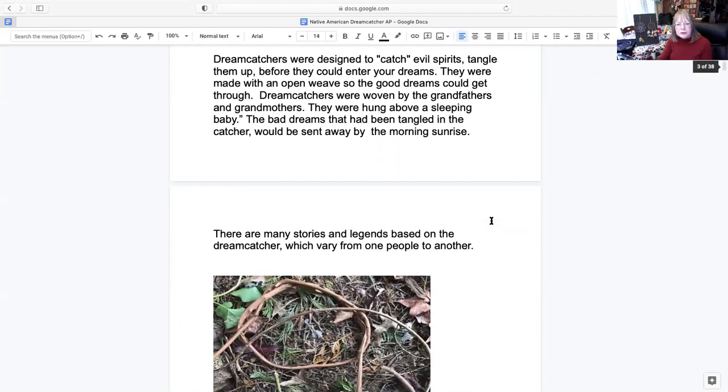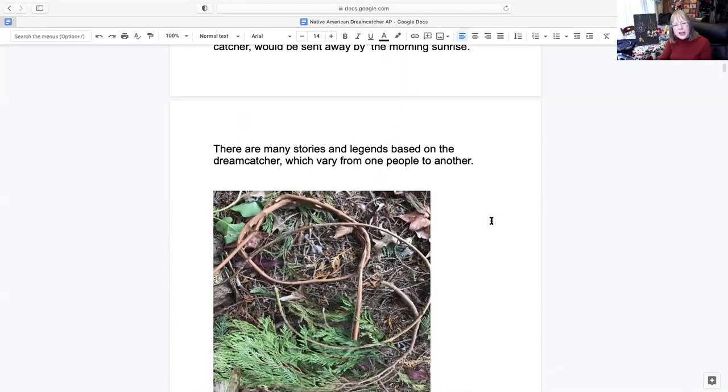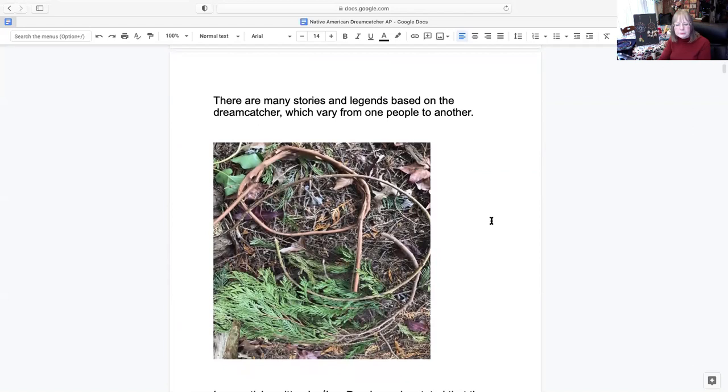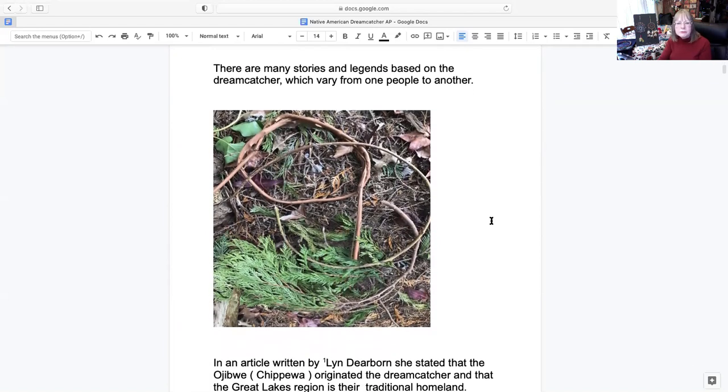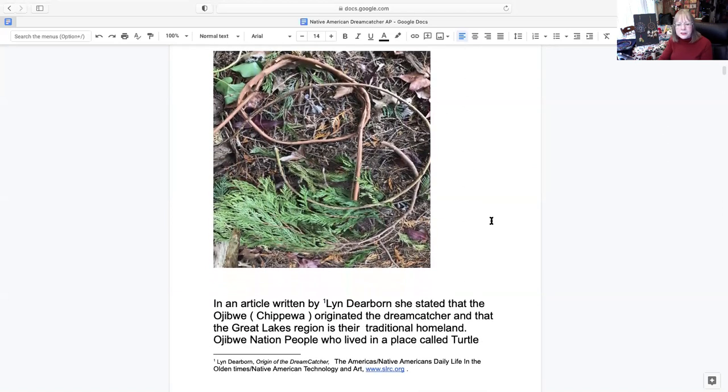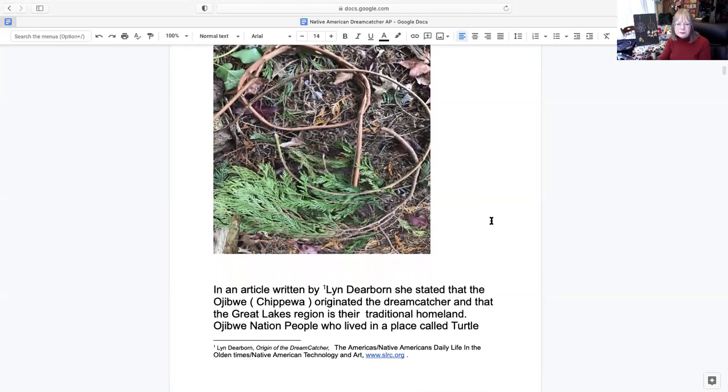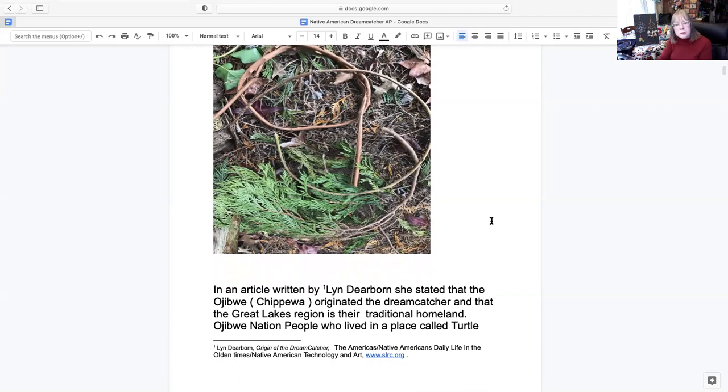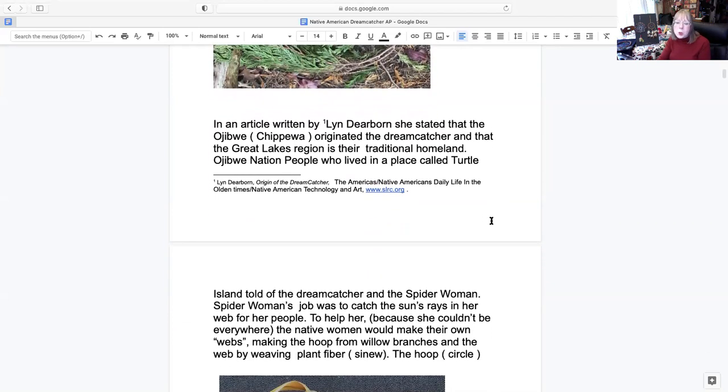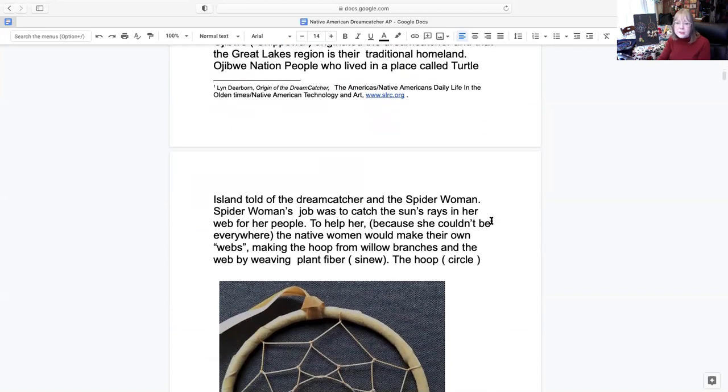There are many stories and legends based on the dream catcher and they can vary from one people to another. In an article written by Lynn Dearborn, she stated that the Ojibwe Chippewa originated the dream catcher and that the Great Lakes region is their traditional homeland. The Ojibwe Nation people who lived in a place called Turtle Island told of a dream catcher and the spider woman.